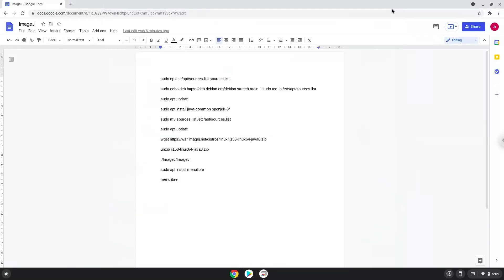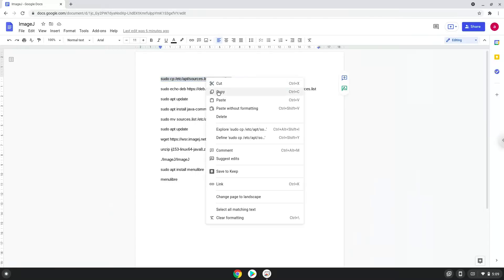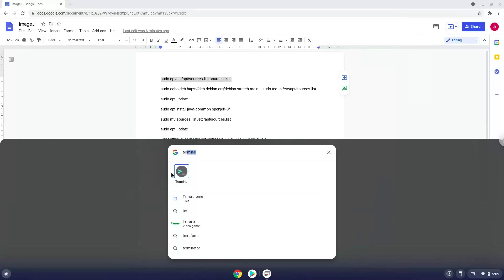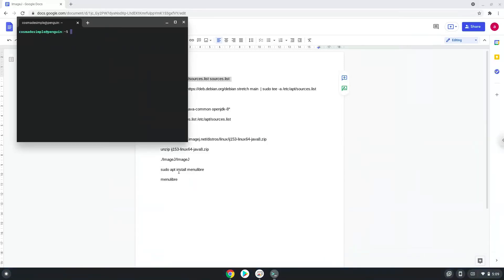Now we will copy the first command and open a terminal session from our app menu. Next, we will paste the command into our terminal, either with a two-finger click on your terminal or click Ctrl+Shift+V together. This command will make a copy of your Linux source file.